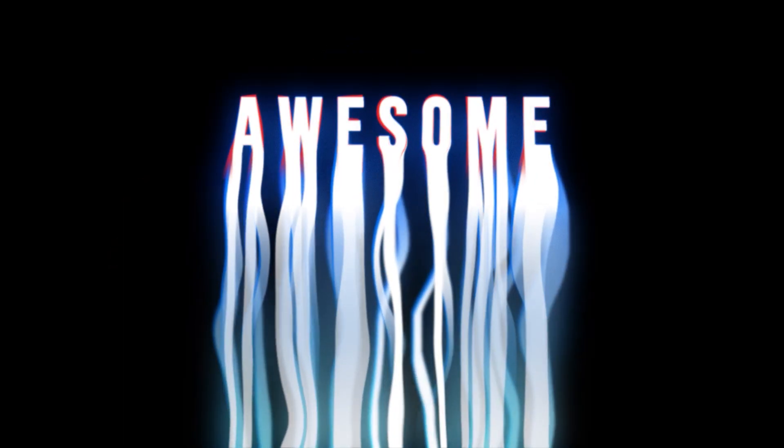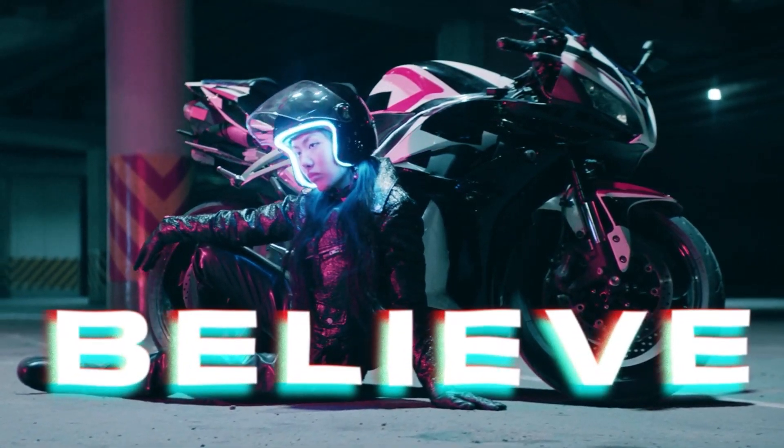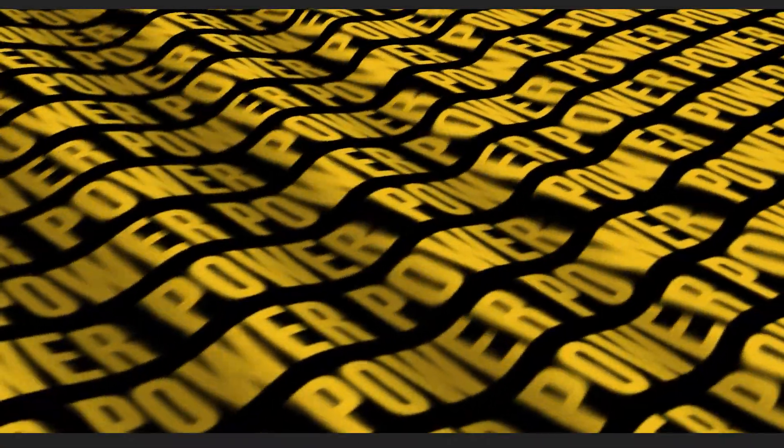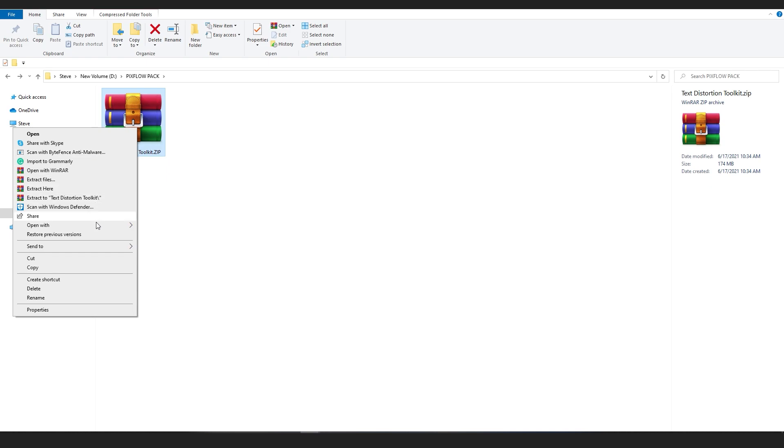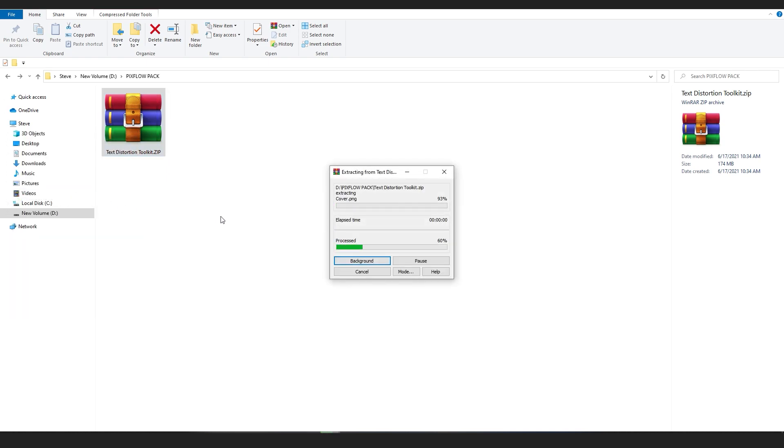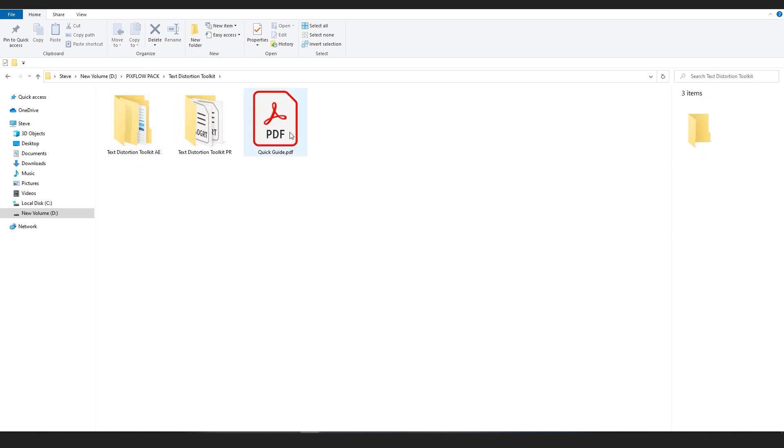We're back with another Pixel tutorial. This time we're going to learn how to use Text Distortion Toolkit. After downloading and unzipping the zip file, make sure to read the quick guide provided inside the pack folder.